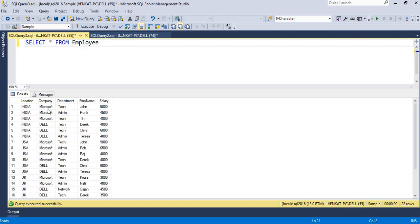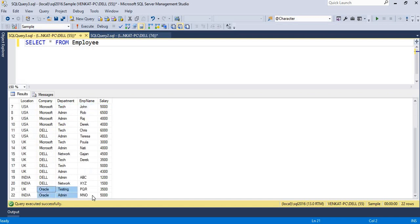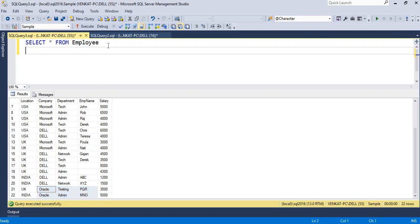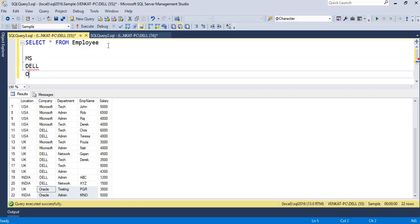I want to generate one report for people who work for Microsoft, one more report for people who work for Dell, and a different extract for people who work for Oracle. So I want three extracts - three copies: one for Microsoft employees, one for Dell employees, and one for Oracle employees. From the same report, I'm generating three copies based on the company.